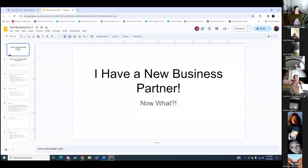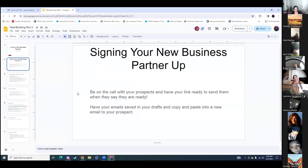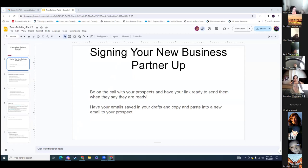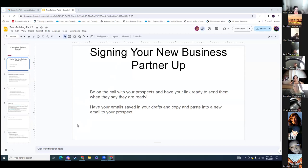So today Sambo is going to go over: I have a new business partner — now what? Signing up your new business partner. Make sure you're on the calls with your prospects. Have your link ready. Does everybody know where to find their link? If you do not, let me know and I can show you. Also, have your email saved in your drafts. I save everything into my notes on my phone so when I need it I just copy and send it — email, text, everything saved.